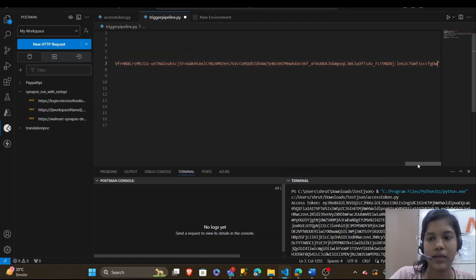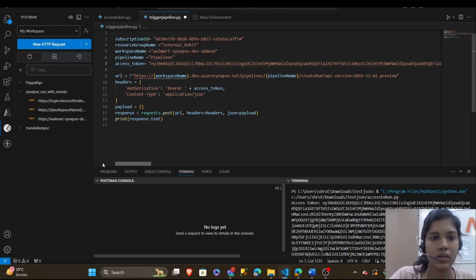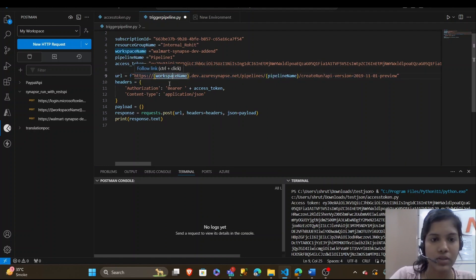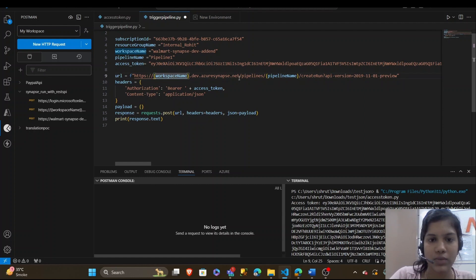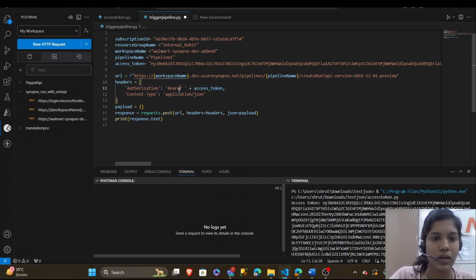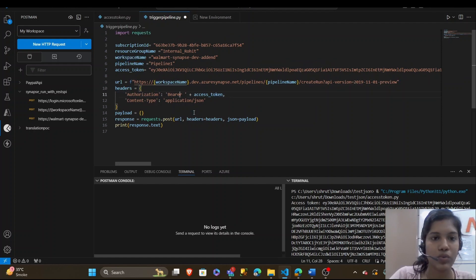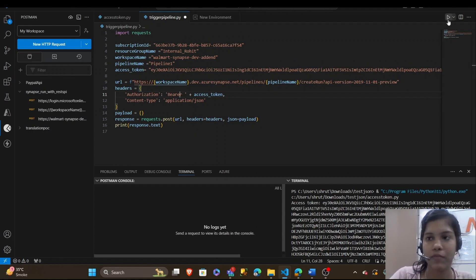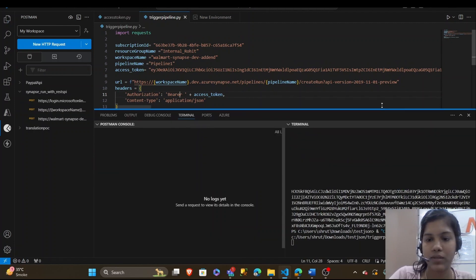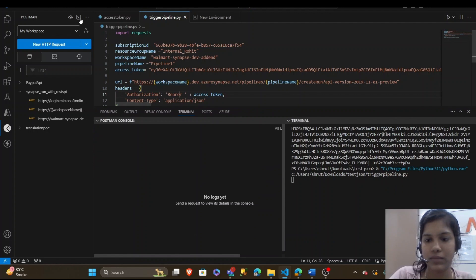I have pasted my access token. Now, the important part here is the URL. You have to keep it as https, your workspace name dot dev dot azure synapse dot net slash pipelines, your pipeline name, create run, API version preview. And now if I run it, let's see if my pipeline gets triggered.